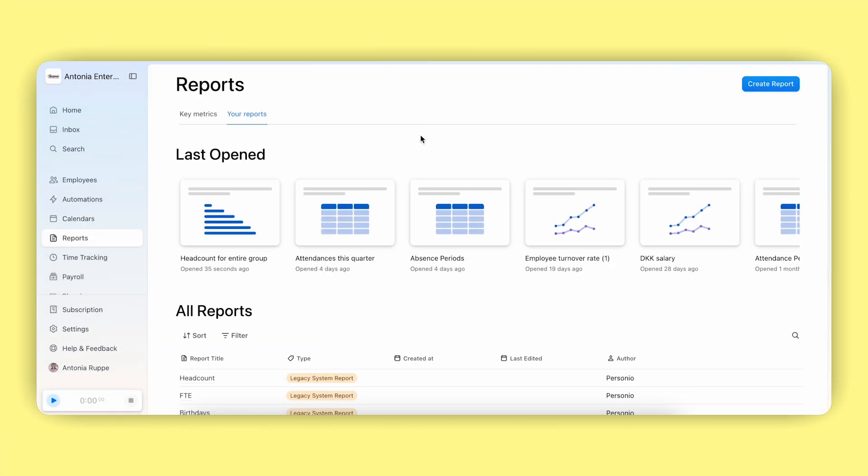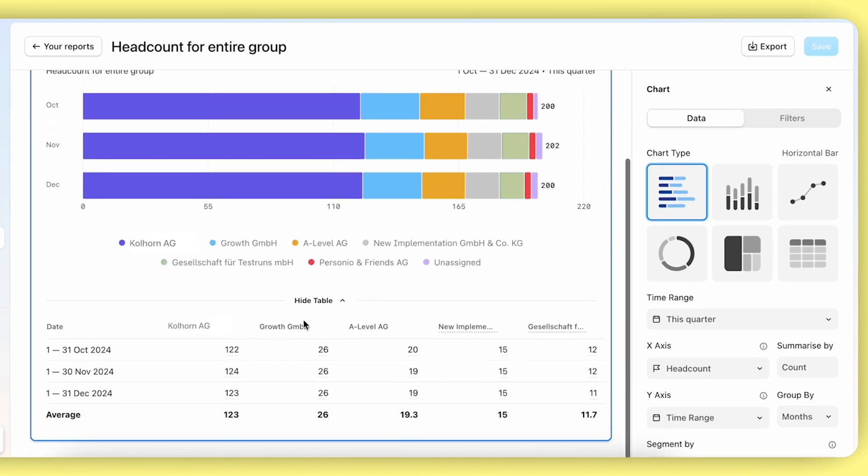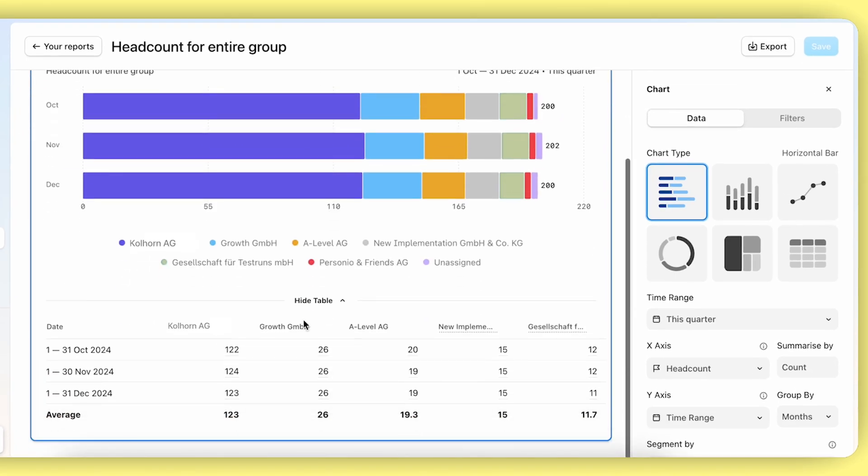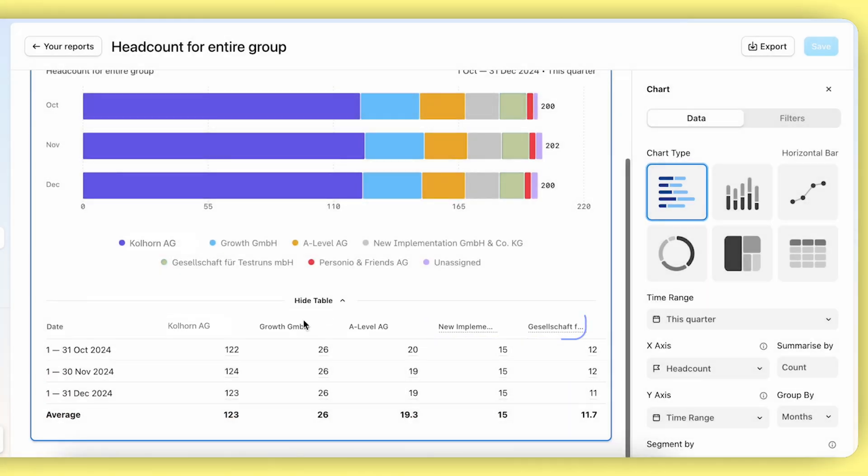Imagine your organization is set up with multiple legal entities and you want to enable legal entity admins to report on employee data and organization development. However, this should only be for people within their own legal entity. As a super admin within your account, you can create a headcount report that shows detailed headcount data for each legal entity.